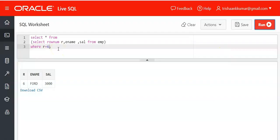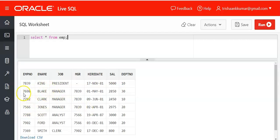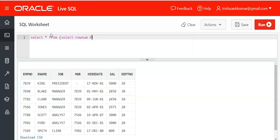Now what if they ask you to display all the columns present in the table? For example, you need to find all the details, all the columns of the fourth employee. Select star from select rownum r, create a temporary storage.